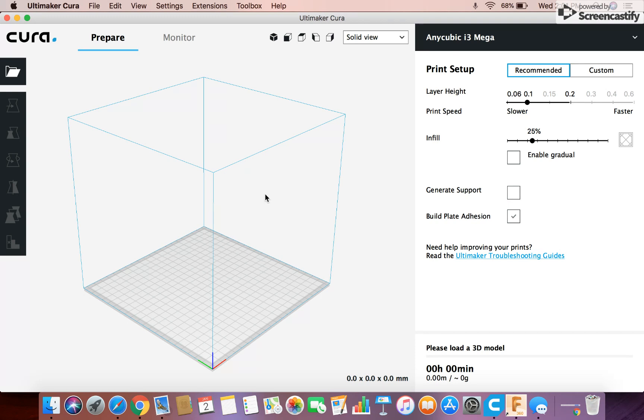So Cura is a slicing software. So you don't design things. You don't design models on here, but you get them ready to be 3D printed.